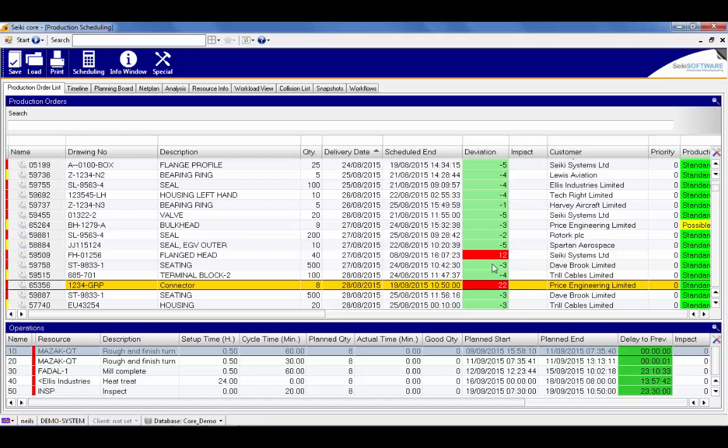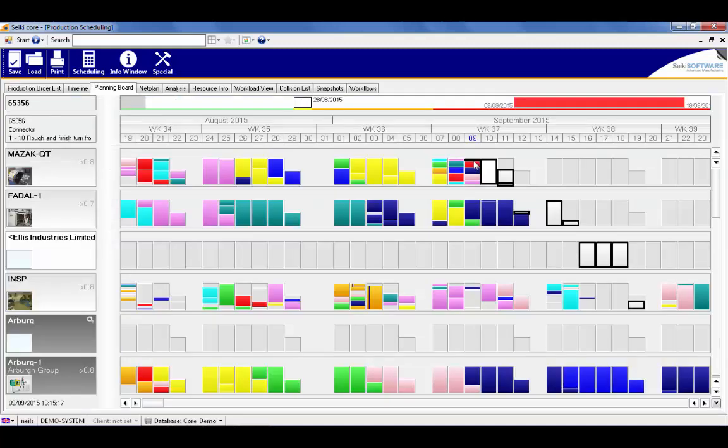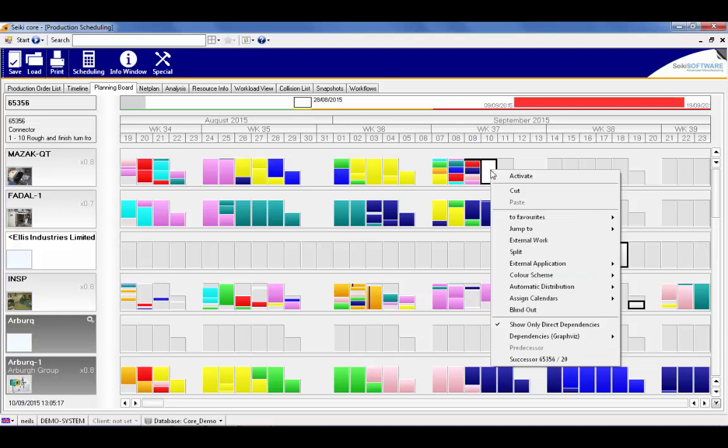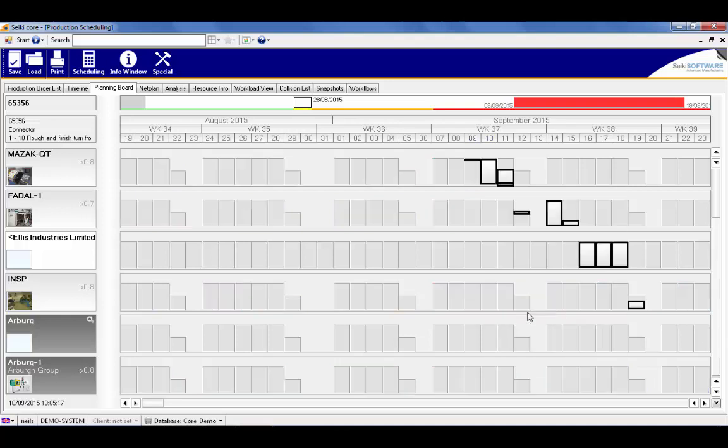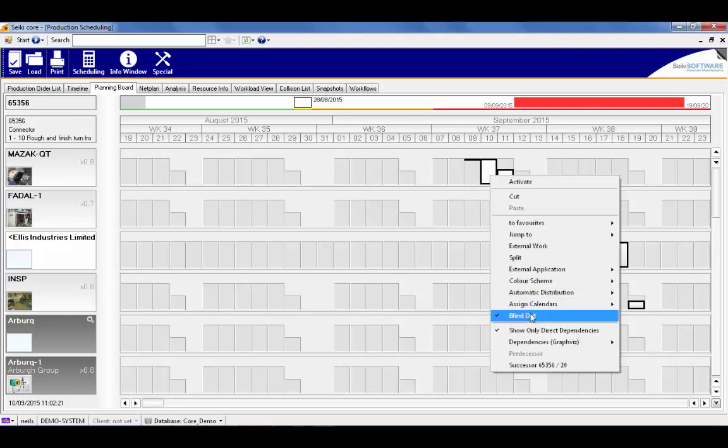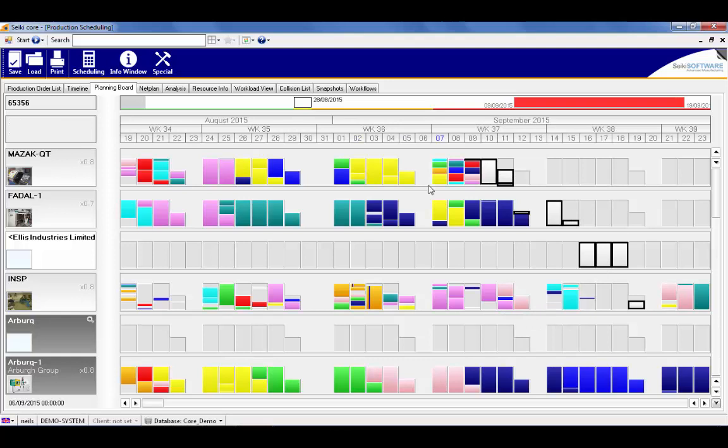Let's say this connector is a critical part and it's a high priority for our customer. We need to do something to improve its completion date, so double-click on the job to access the planning board. Here the job that's white with the black border is the connector job we're interested in.